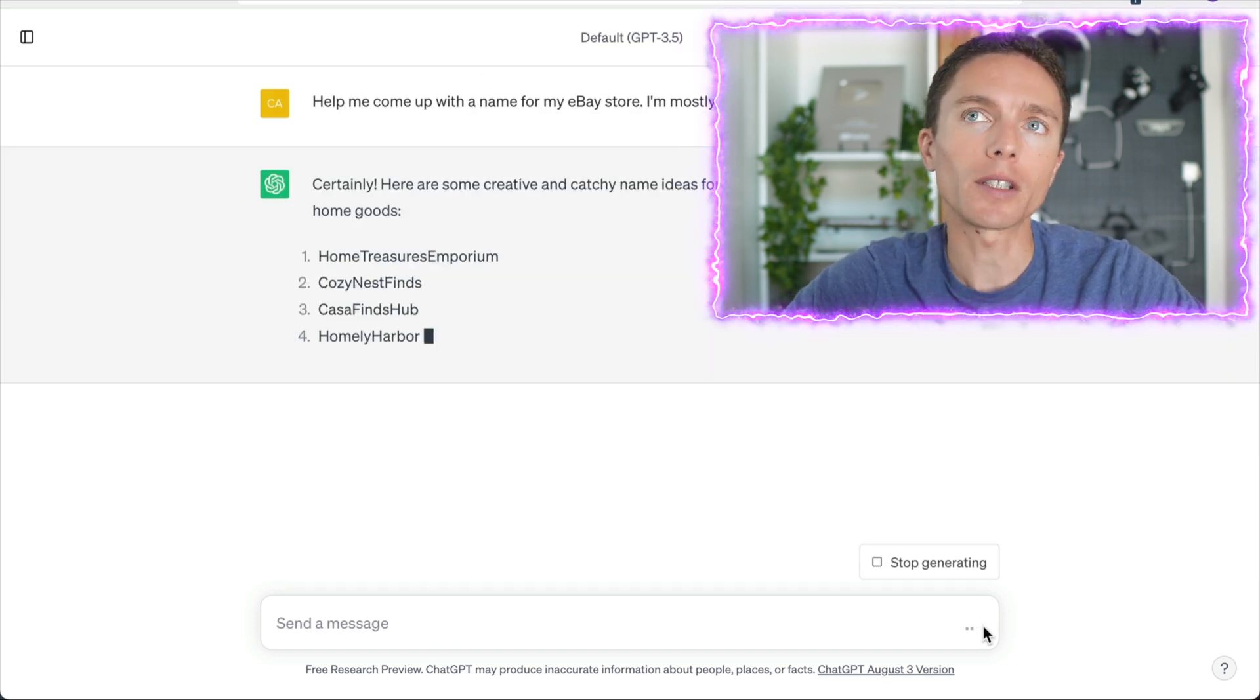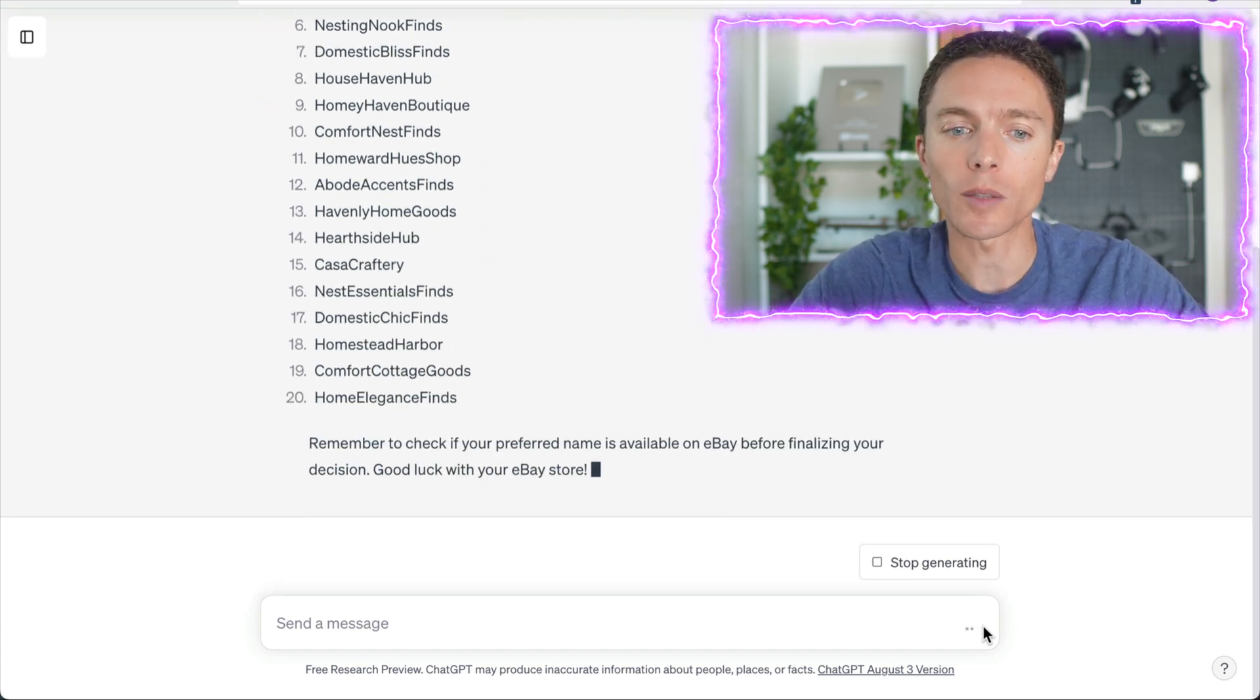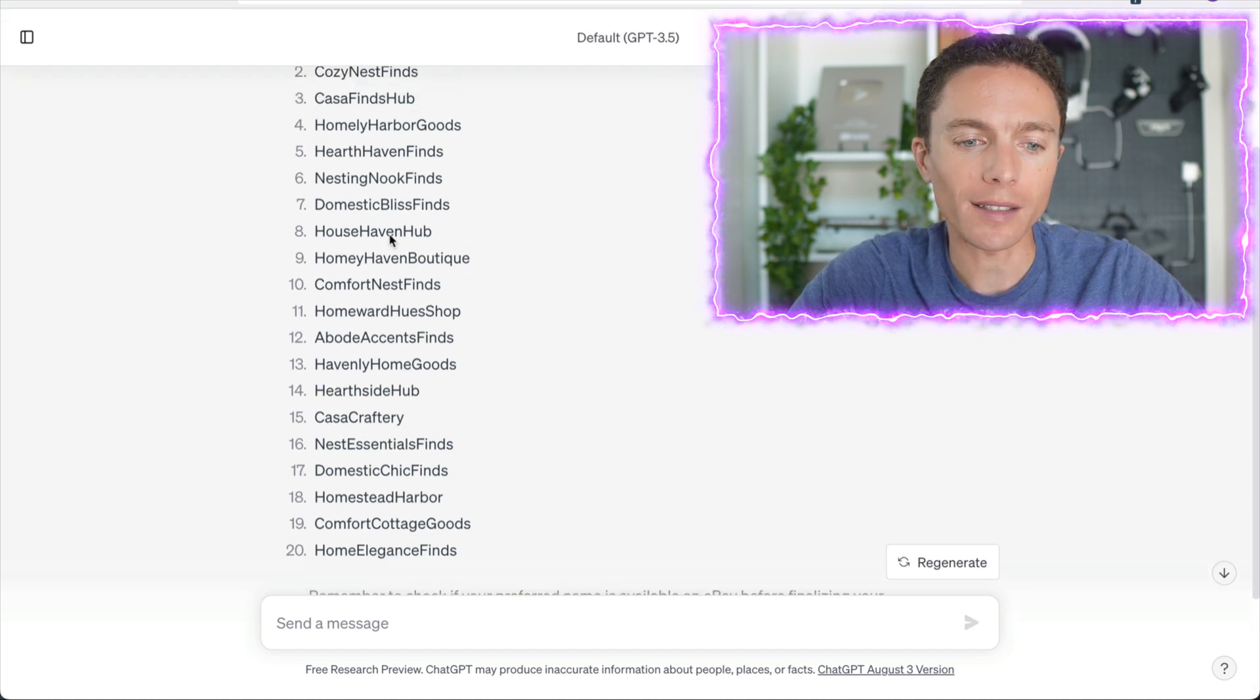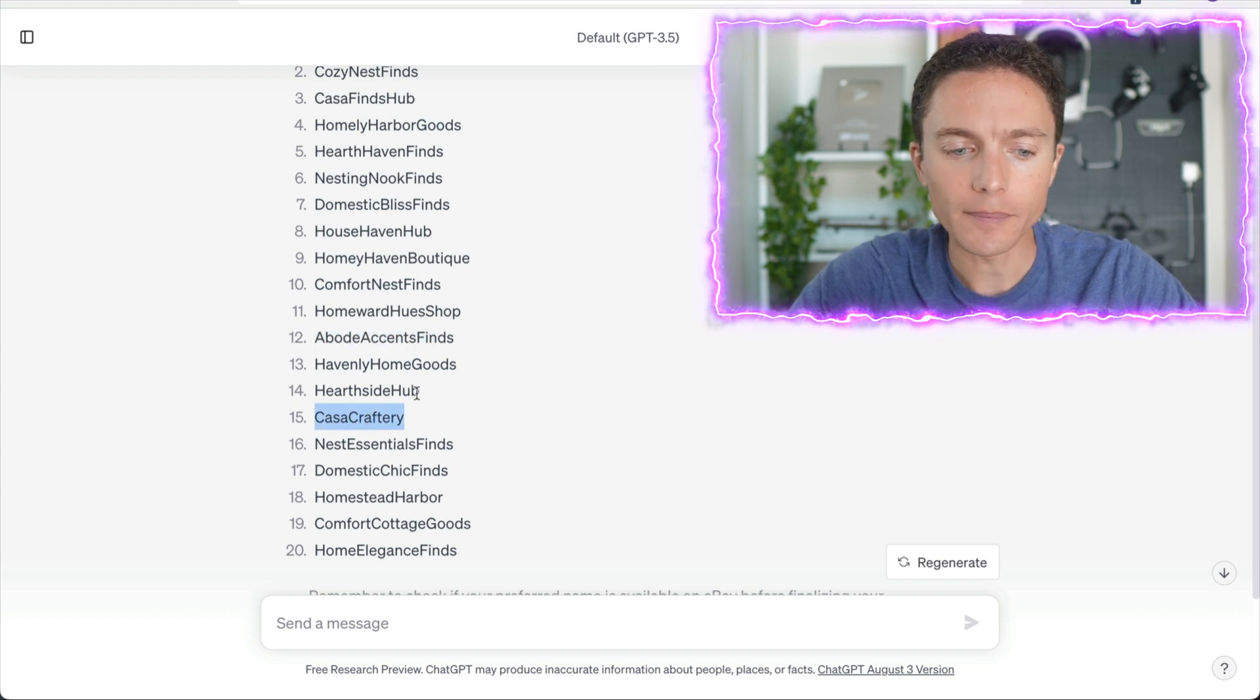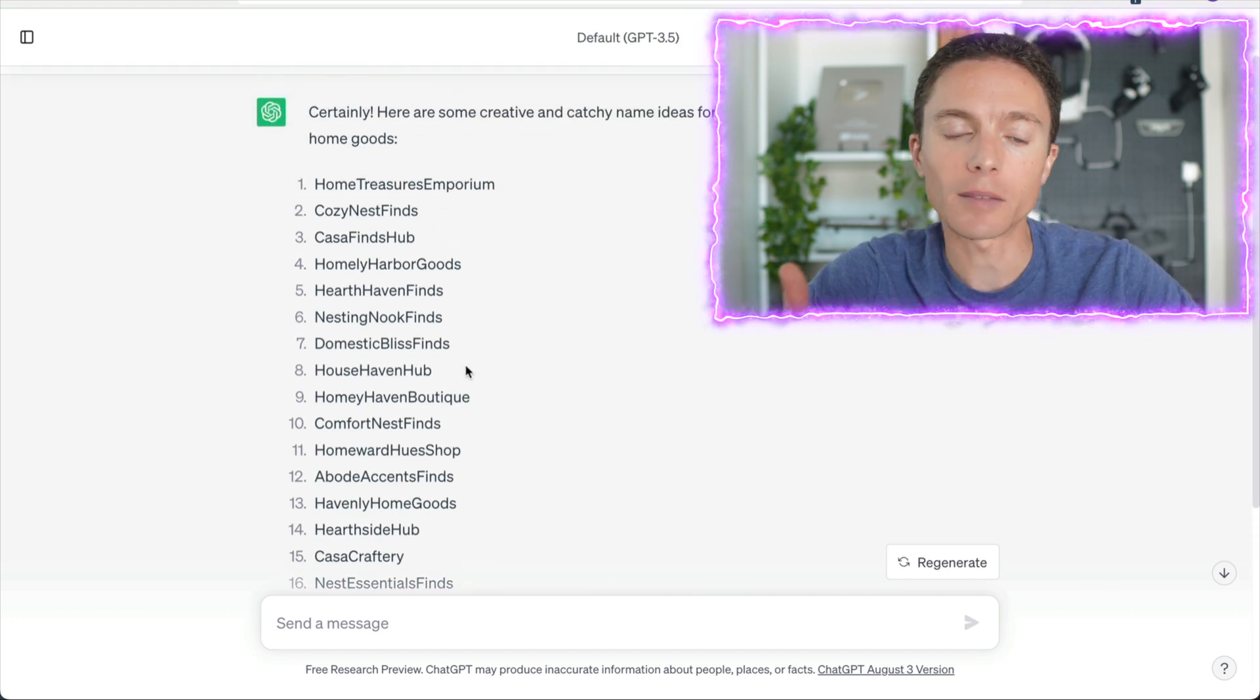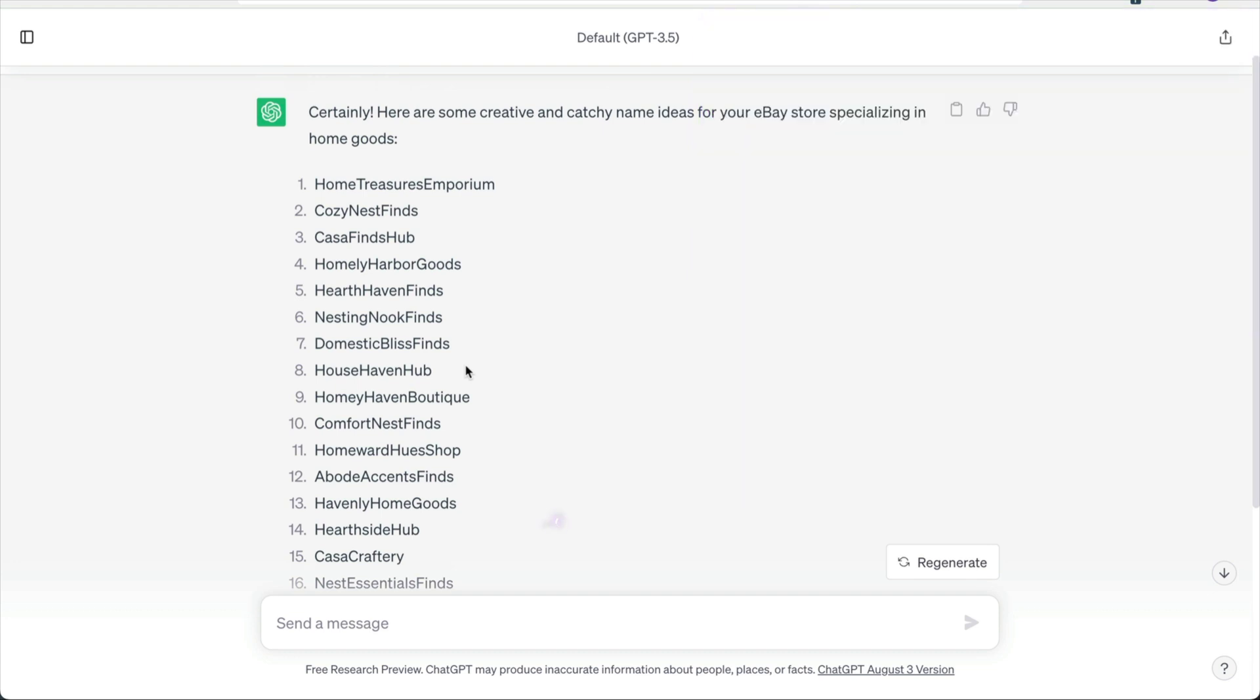If you're going to be specifically selling one type of item, you can tell it that. And already it's given me some great suggestions here. It says things like Househaven Hub, Adobe Accents Field, Casa Craftery, Domestic Chic Finds. So some great names here. These may not be available, but they might be. So you plug them into eBay and see if they are.